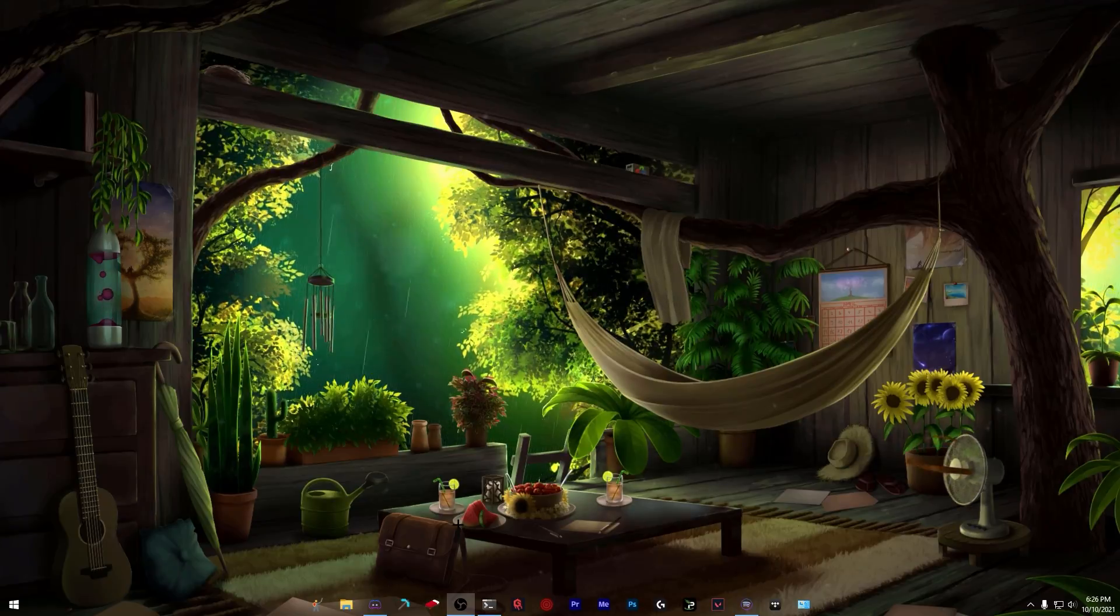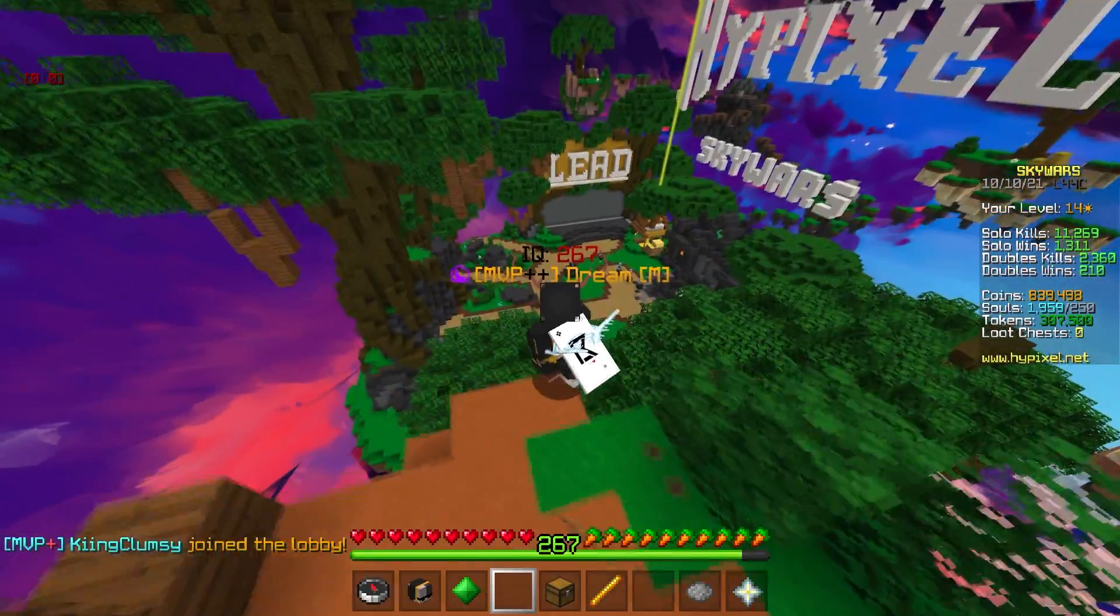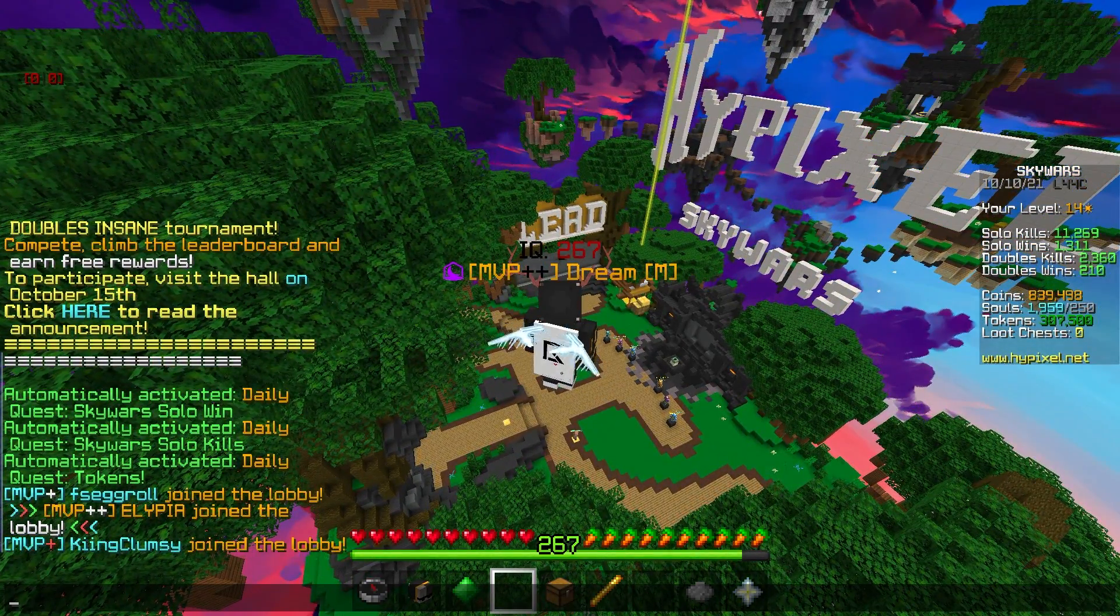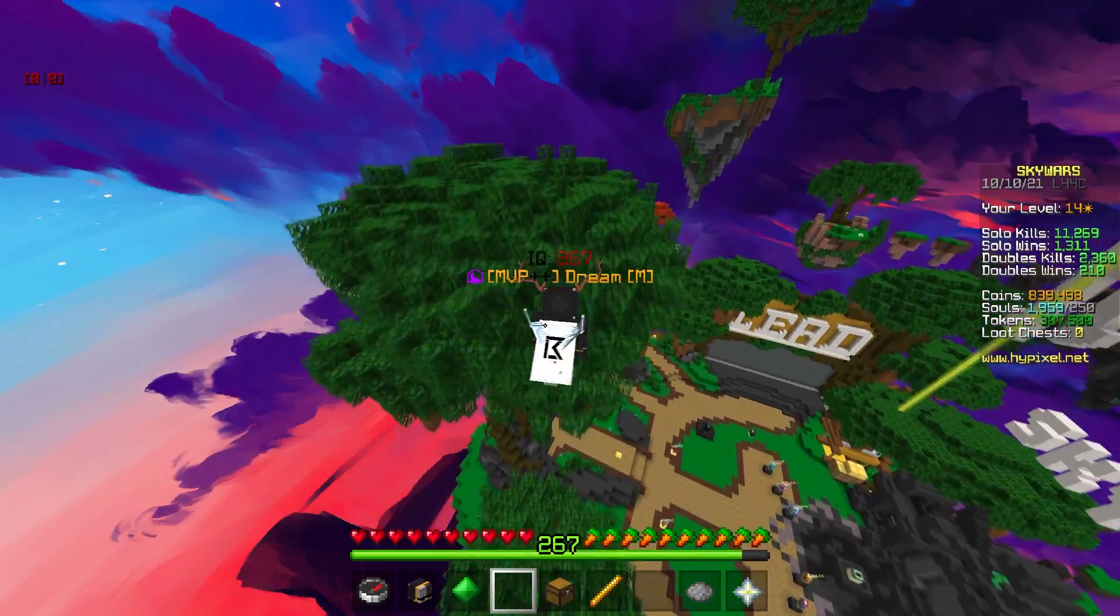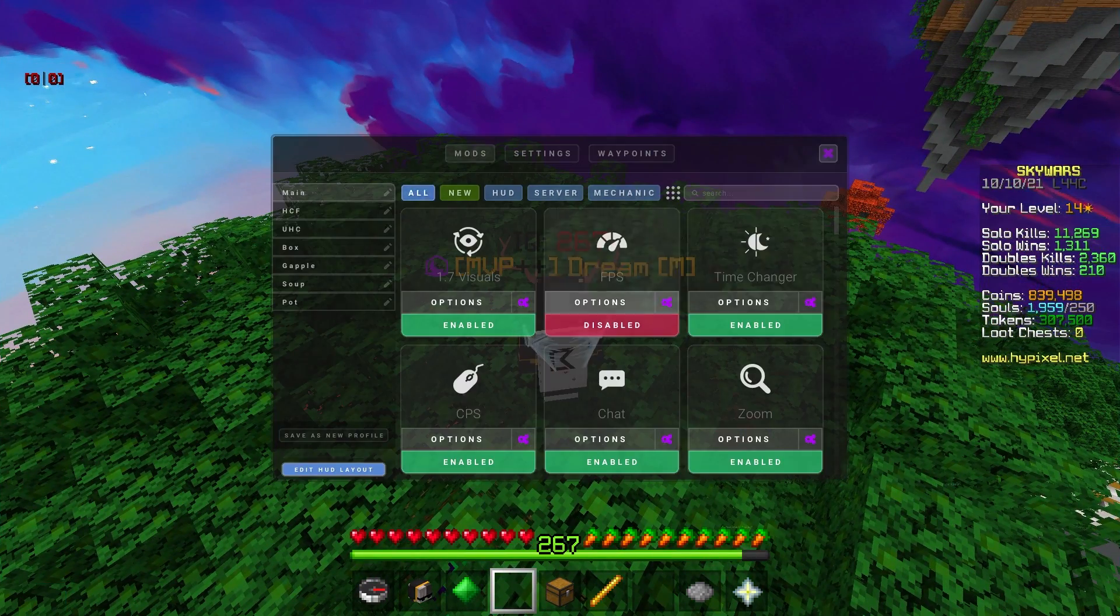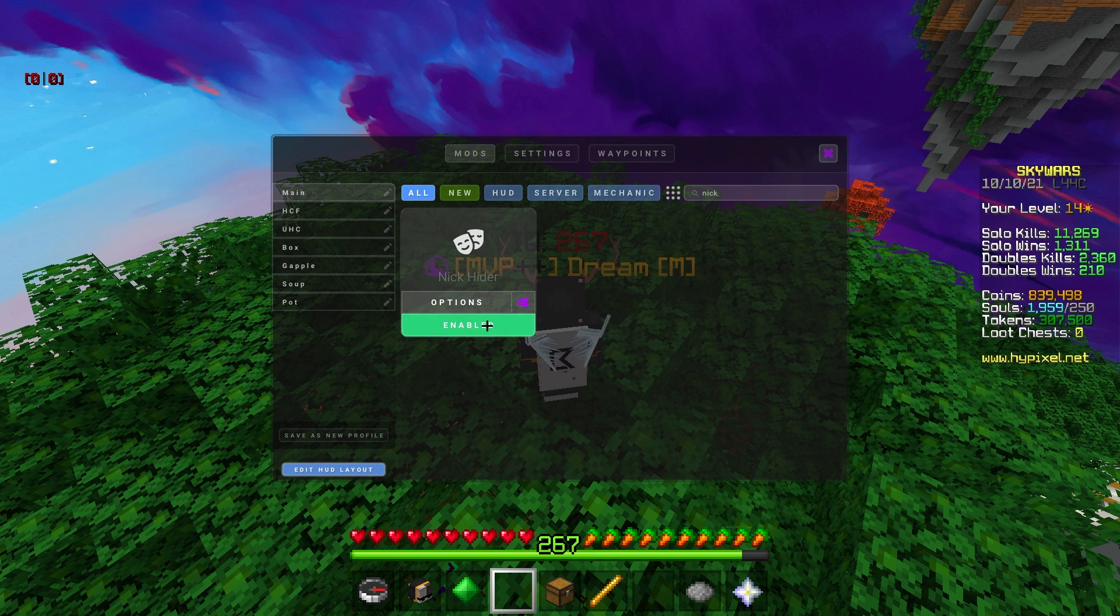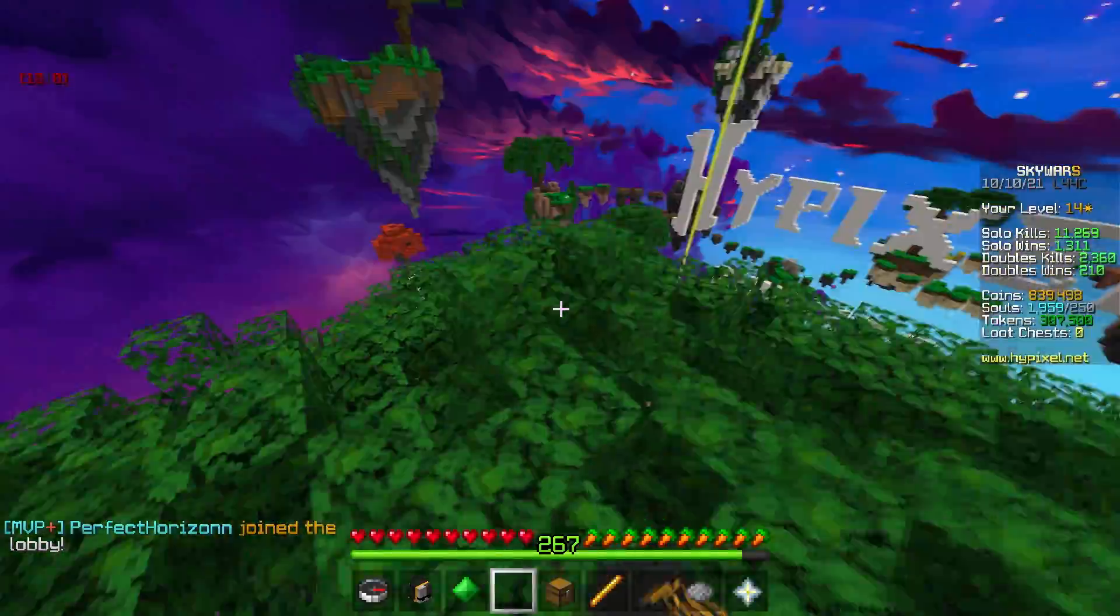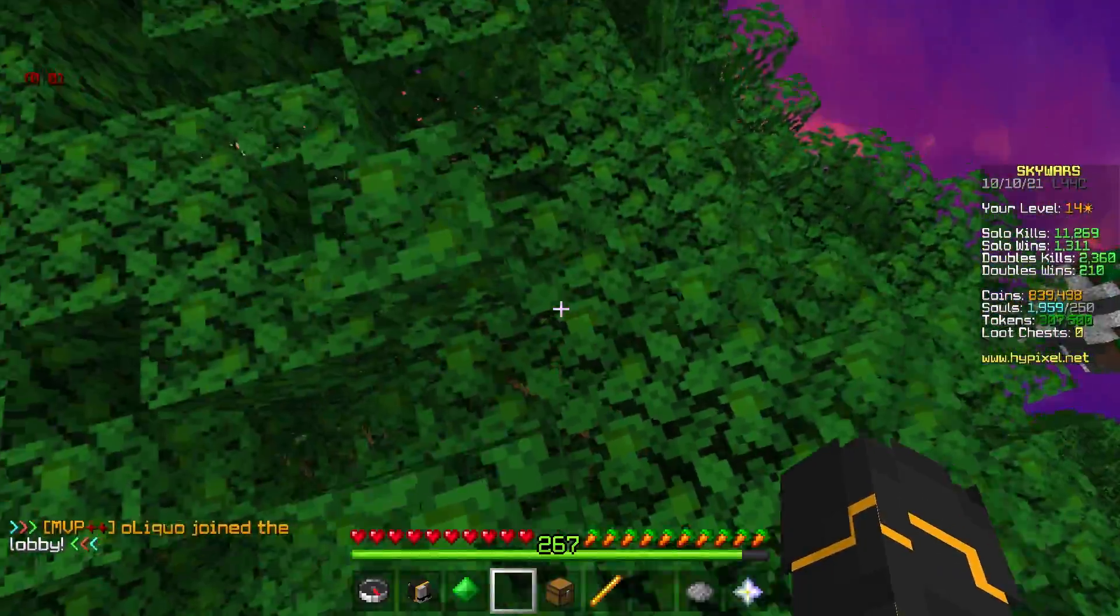Now I'm in game and as you can see, my level head has been changed to 'IQ 267' and my name has been changed to Dream. To enable or disable this, go inside your Lunar settings, click nick hider, and choose hide your nick and hide your real name. You can enable other things, but that's all you need for this to work.